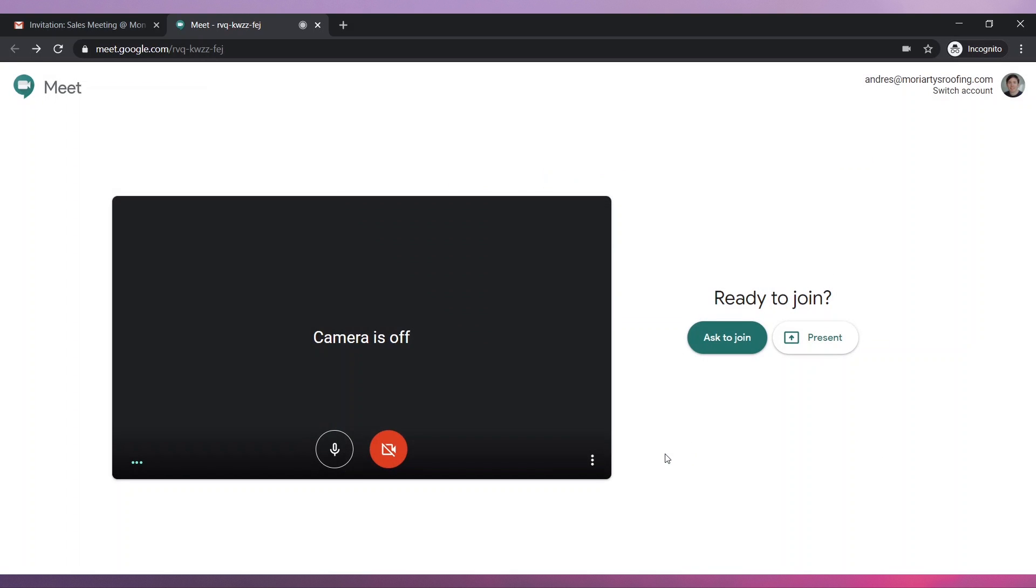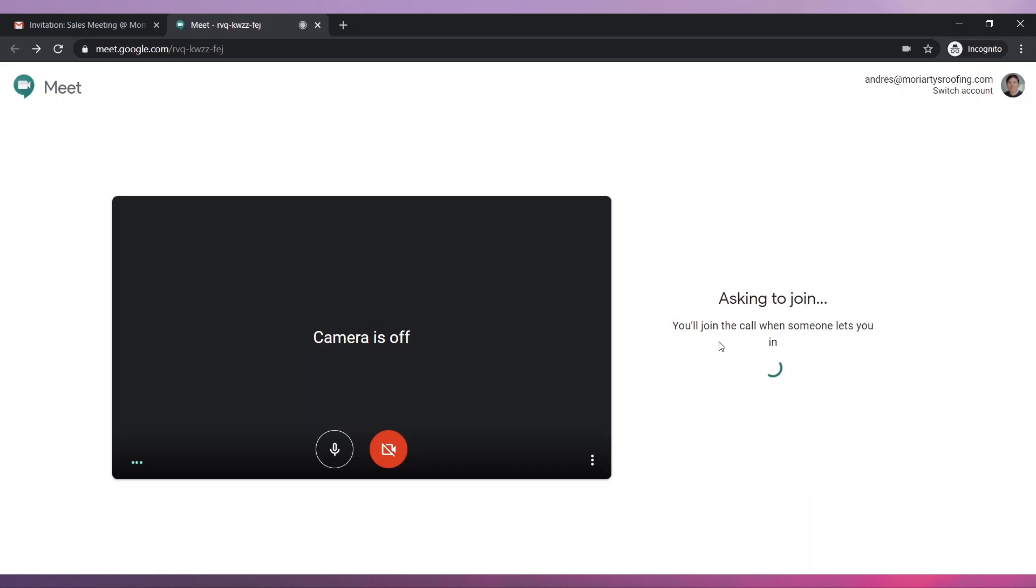Once you're ready, click on the Ask to Join button. If you and the host are part of the same organization, the button will say Join Now. The meeting host will let you in.